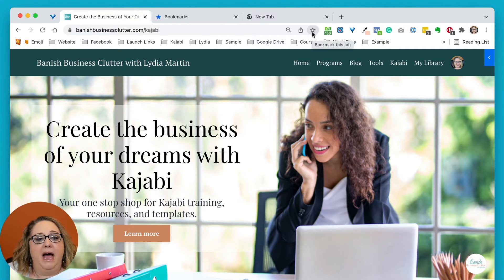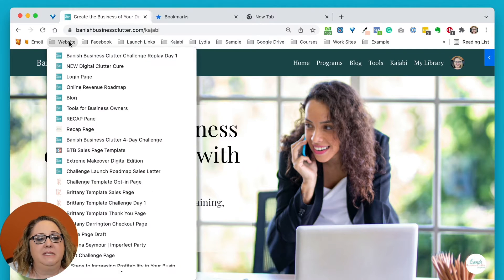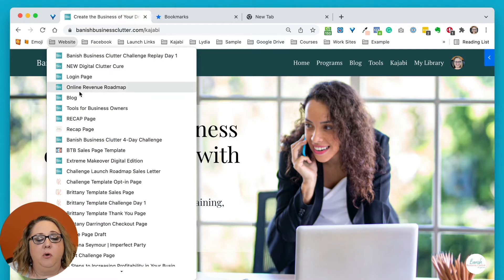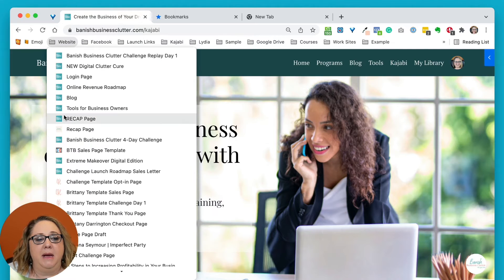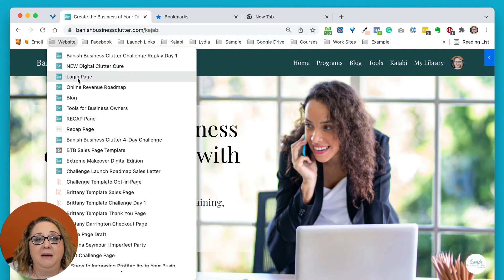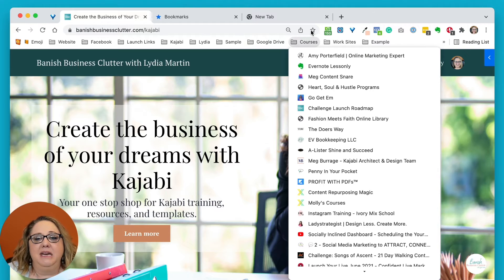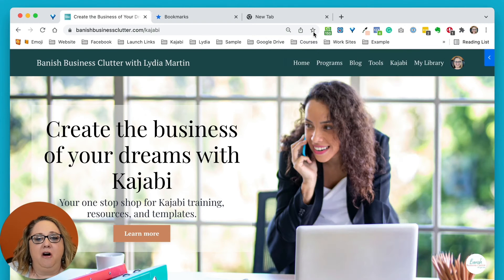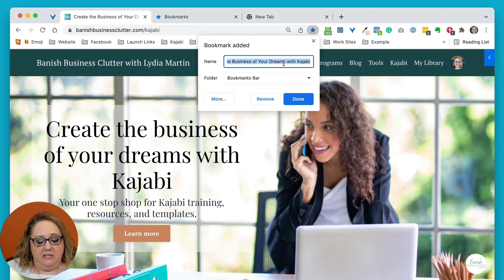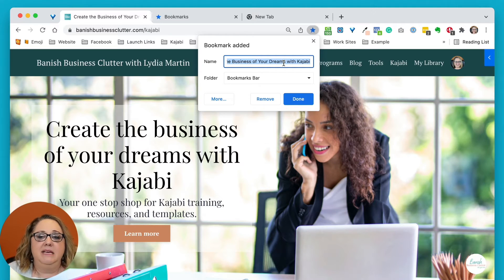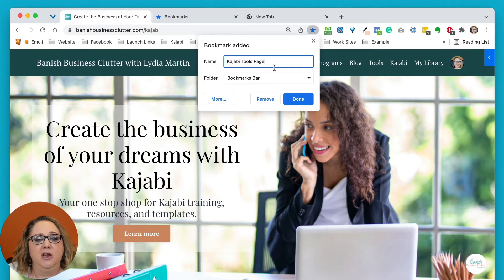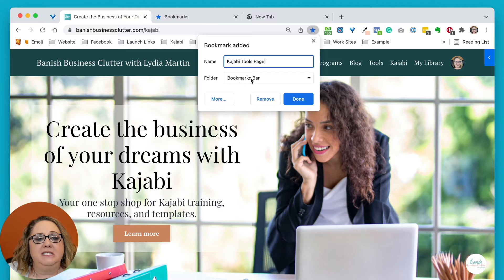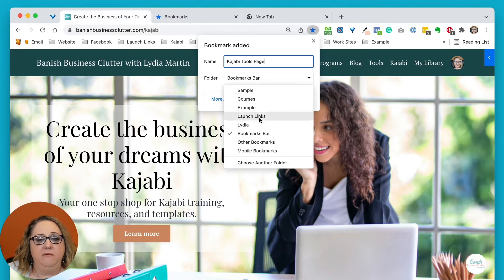So if I want to save this to my website folder, right here I have quick links to different pages on my website, so that I can quickly come here and copy links as needed. I'm going to click on the star, and notice how it asks me what do I want to name the bookmark. So I'm going to name this my Kajabi Tools page, and I'm going to select the folder that it goes in.